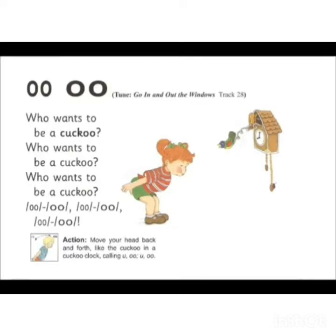Who wants to be a cuckoo? So children, did you like the rhyme?